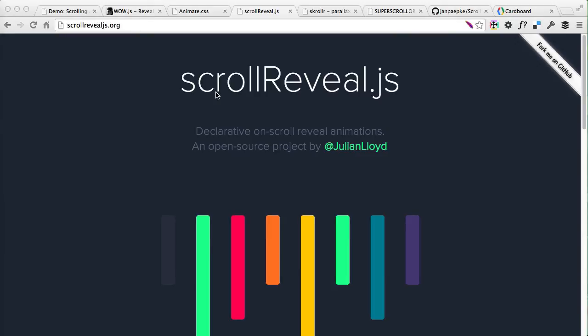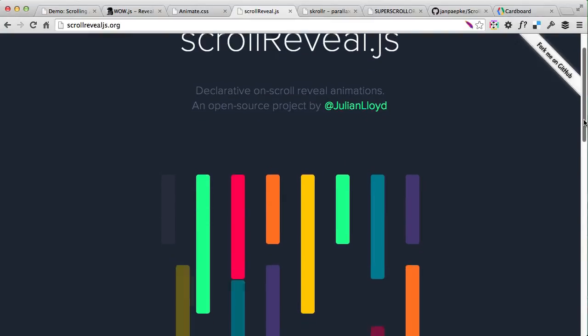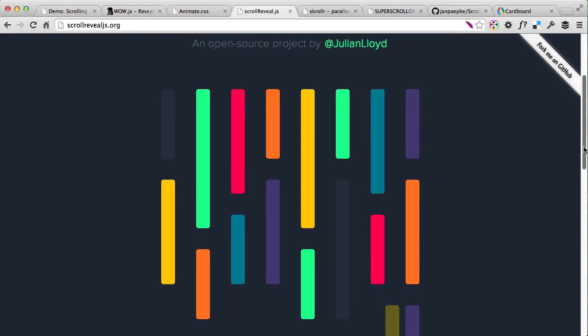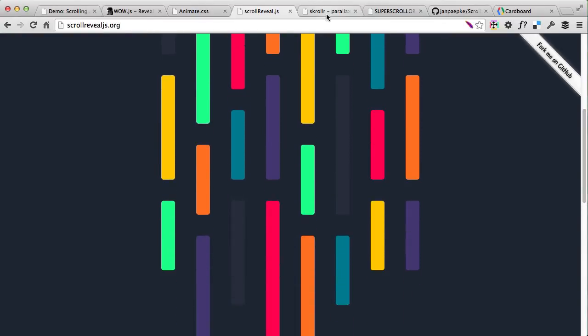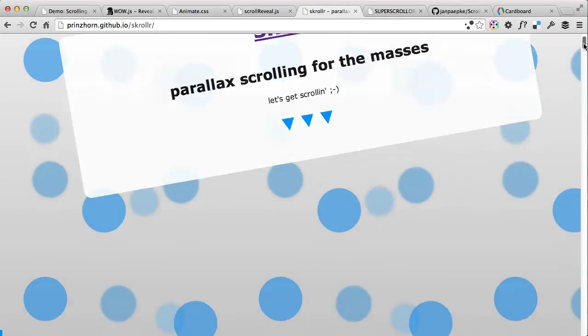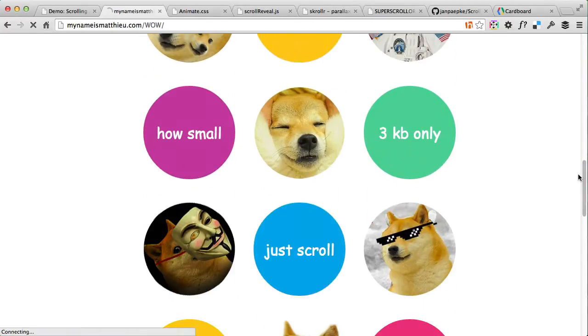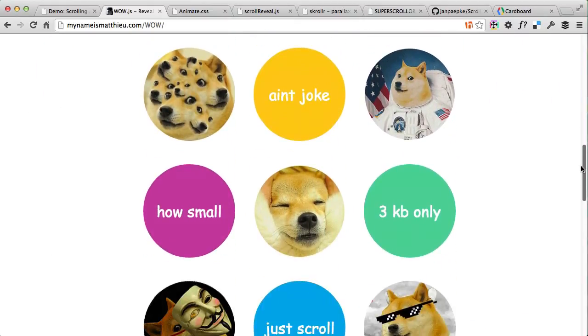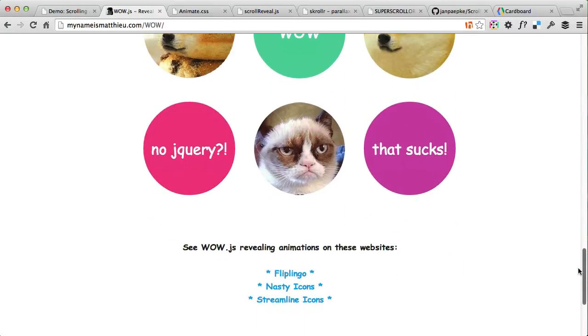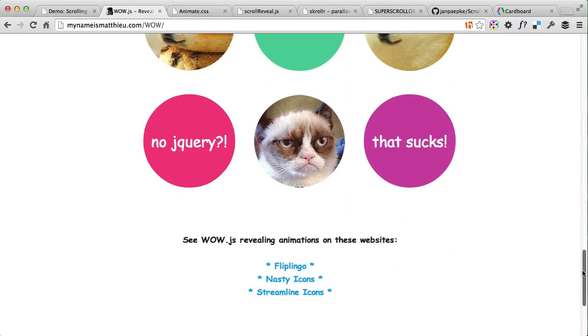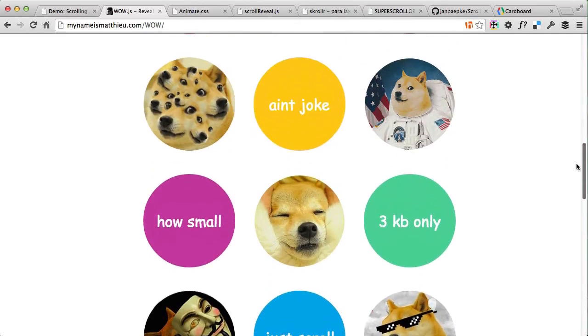Both ScrollReveal and Wow.js use CSS animations which can look very nice, but there is one drawback: you can't actually animate as you scroll. The animations are triggered, but they're not happening while you're actively scrolling down the page. That's where Scroller.js comes in handy — when you scroll down you'll see the animation happening as you scroll, so if you stop scrolling, the animation stops. Wow.js and ScrollReveal just make the animation happen and then it stays once the element comes into view.